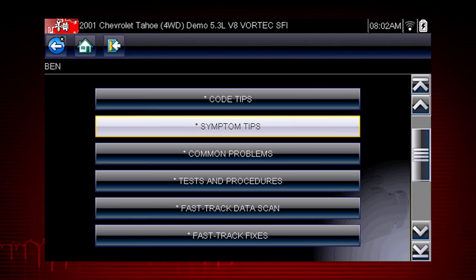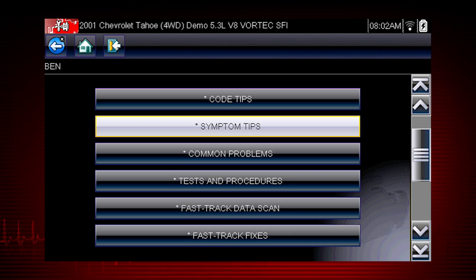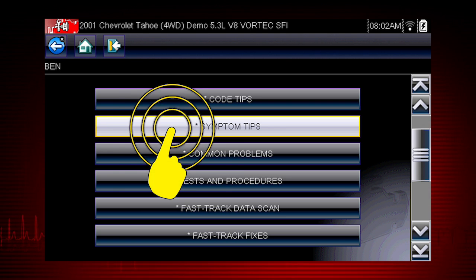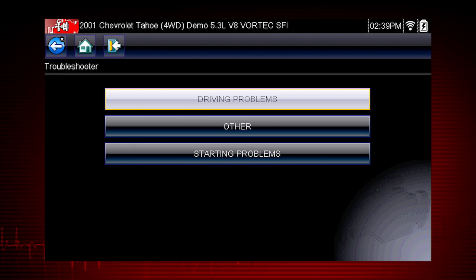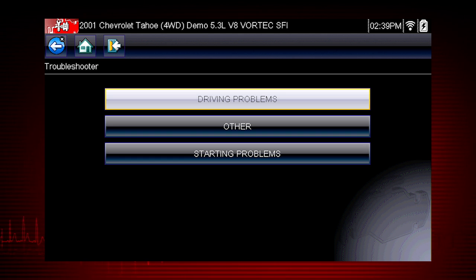Some problems don't set a fault code. These can be particularly difficult to diagnose. The symptom tips in Troubleshooter can solve these problems with step-by-step guidance to diagnose problems with no code. Select symptom tips. Symptom tips also contain information on thousands of known service issues. Here we see choices for starting problems and for drivability problems. Let's select Driving Problems.